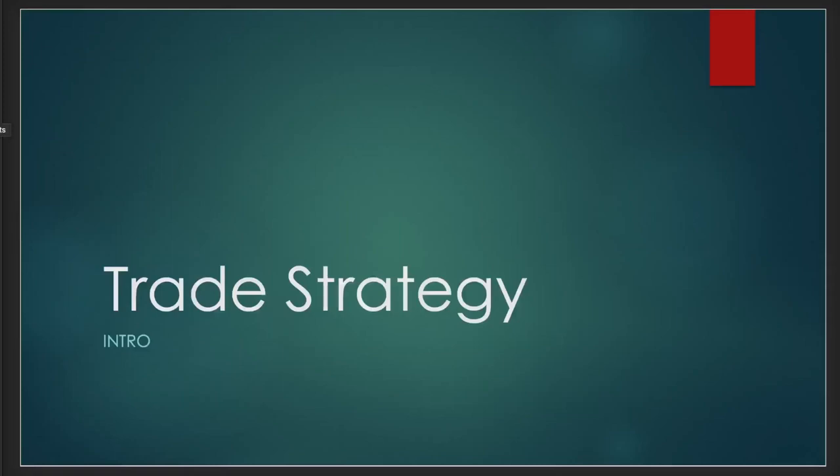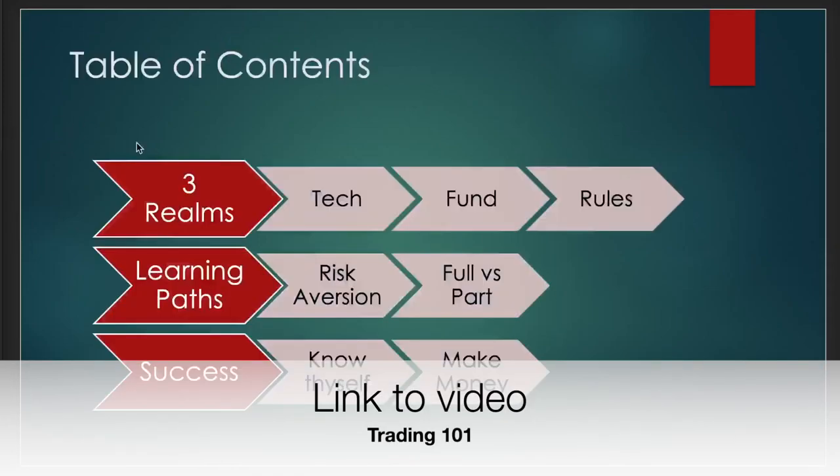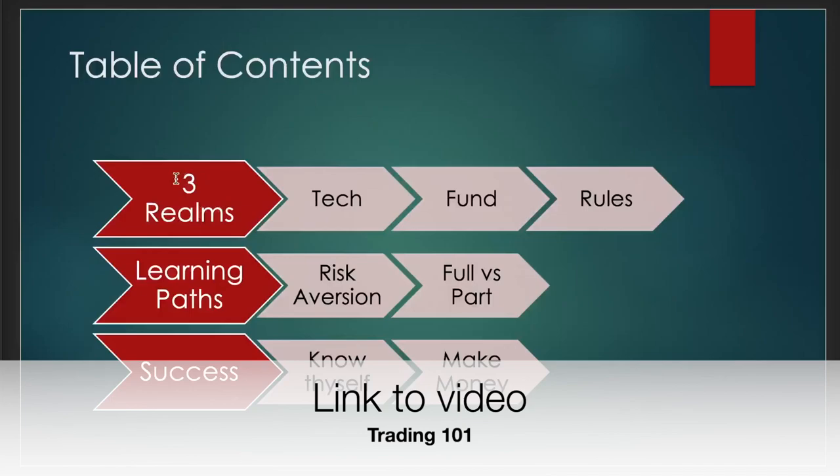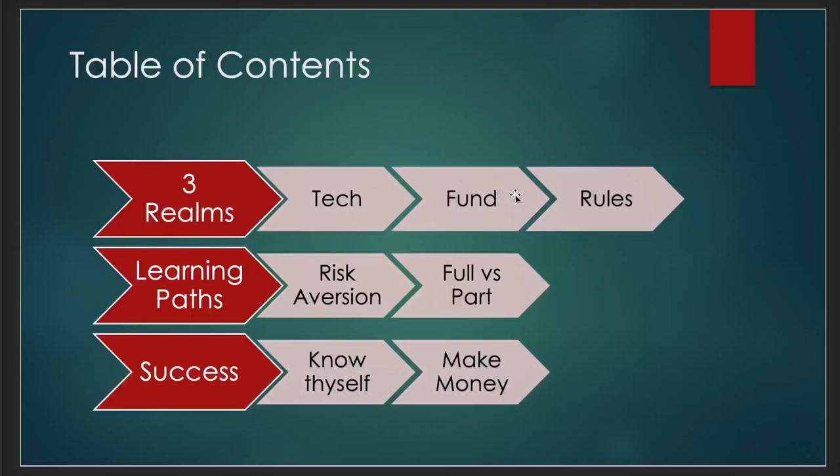In the trading strategy from that previous video, which I'll link in the description, we covered the following points: the three realms you have to dive into and master. The first was technical analysis, the second was fundamentals, and the third was general rules.